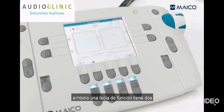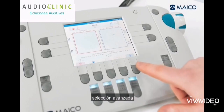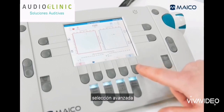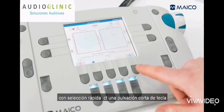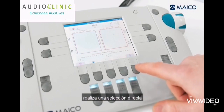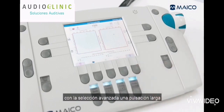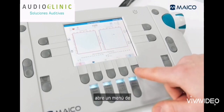If an arrow is displayed next to a symbol, a function key has two selection options: the quick select and the advanced select. With quick select, a short key press makes a direct selection. With the advanced select, a long press opens a selection menu.